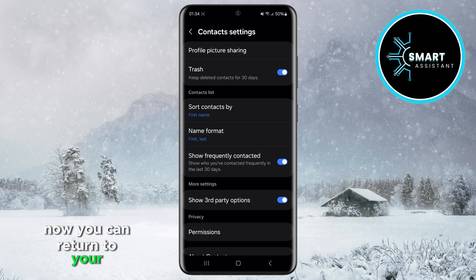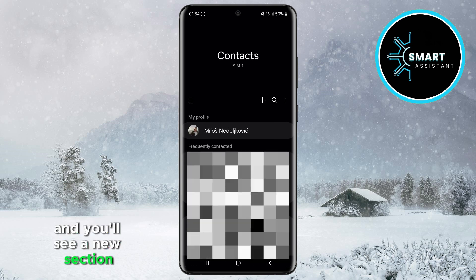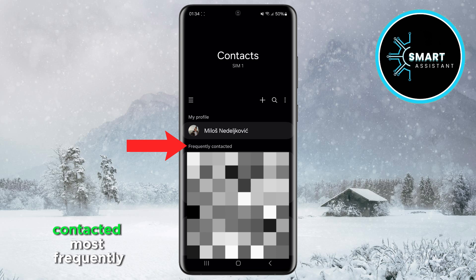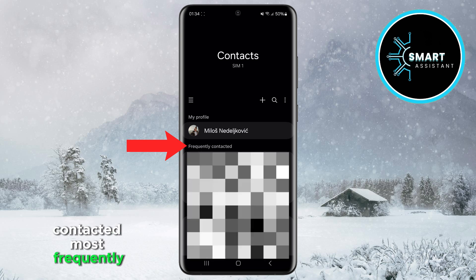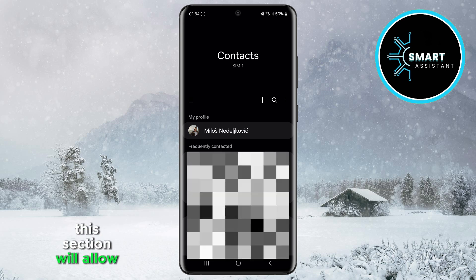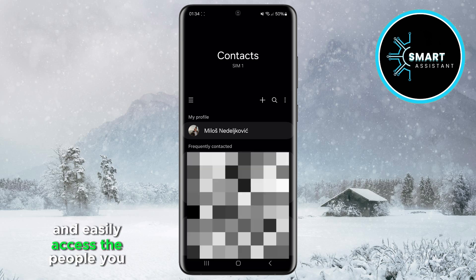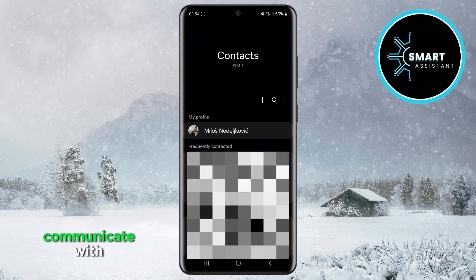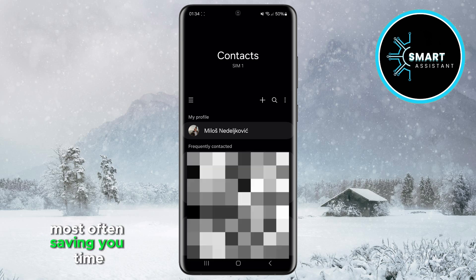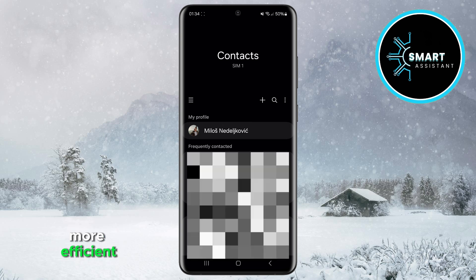Now you can return to your contact list, and you'll see a new section showing the people you've contacted most frequently in the last 30 days. This section will allow you to quickly and easily access the people you communicate with most often, saving you time and making daily use of your phone more efficient.